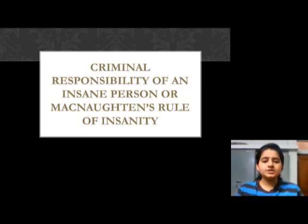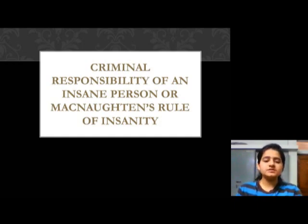Hello everyone. I am Shreya Pandey and I am here to present a topic: McNaughton's Rules of Insanity. Let's start with Insanity.